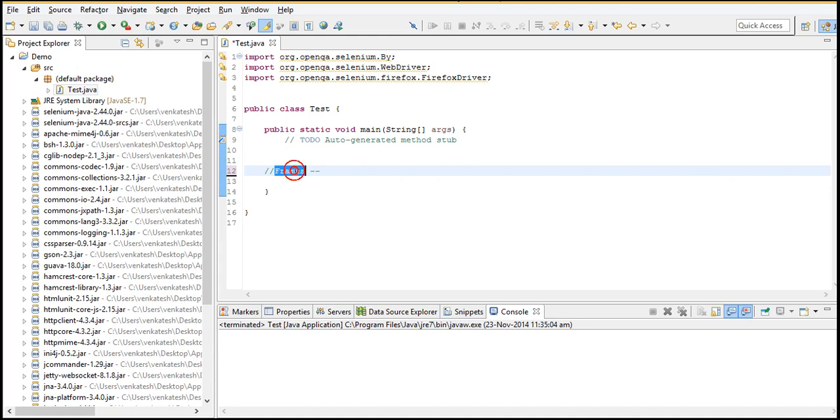So let's learn this clearly. First of all, what are frames? To keep it short, frames are a kind of HTML documents which are embedded on other HTML documents.